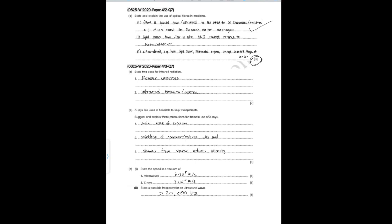The next question says: state and explain the use of optical fibers in medicine — three marks. First, the fiber is passed down to the area to be examined or treated; for example, it can reach the stomach via the esophagus. Second, light passes down the fiber to the site and an image returns to the sensor or observer — essentially the doctor. Third, give extra detail such as mentioning that a laser light source provides light for the optical fiber, or specify what type of sensor is being used.